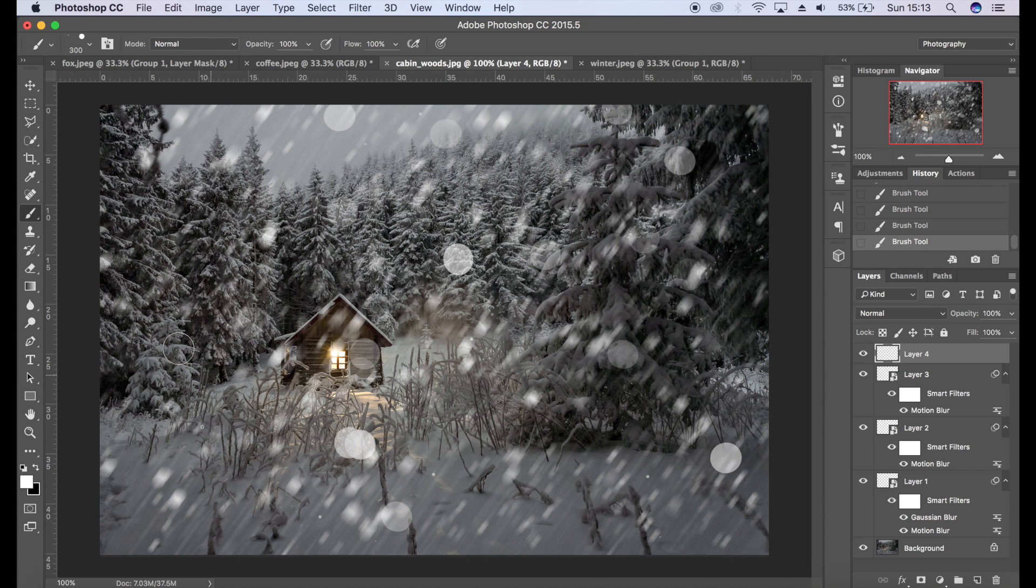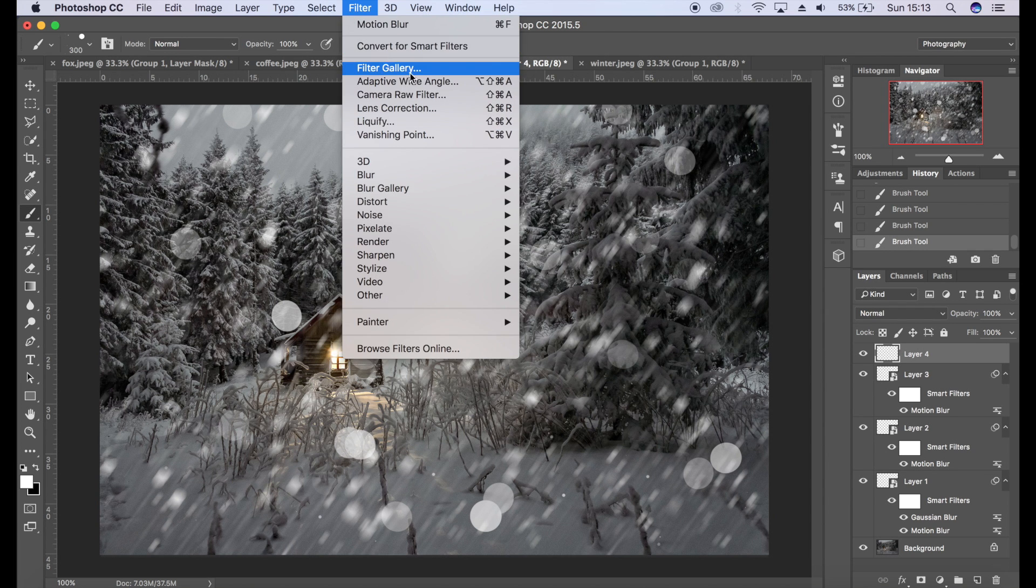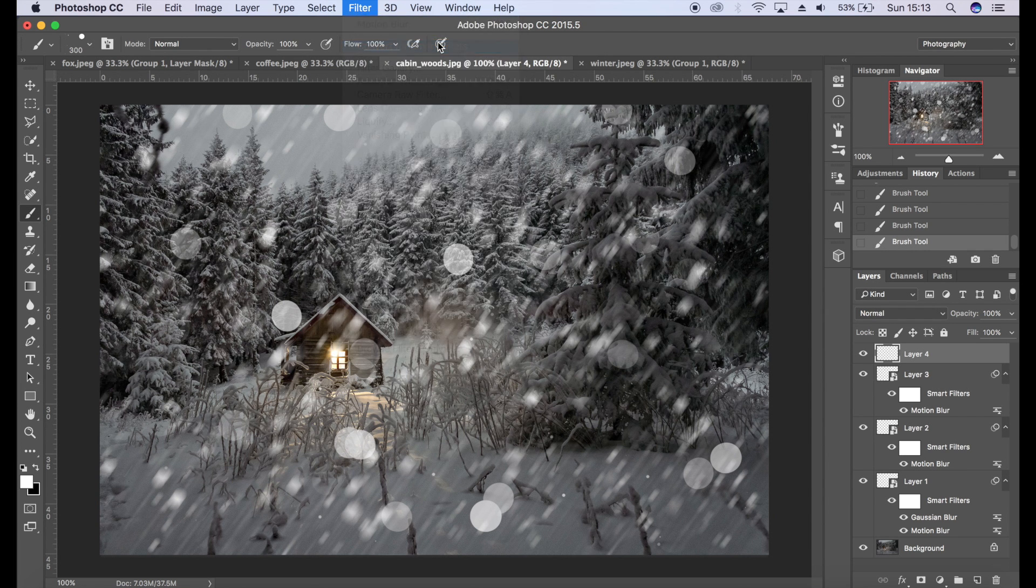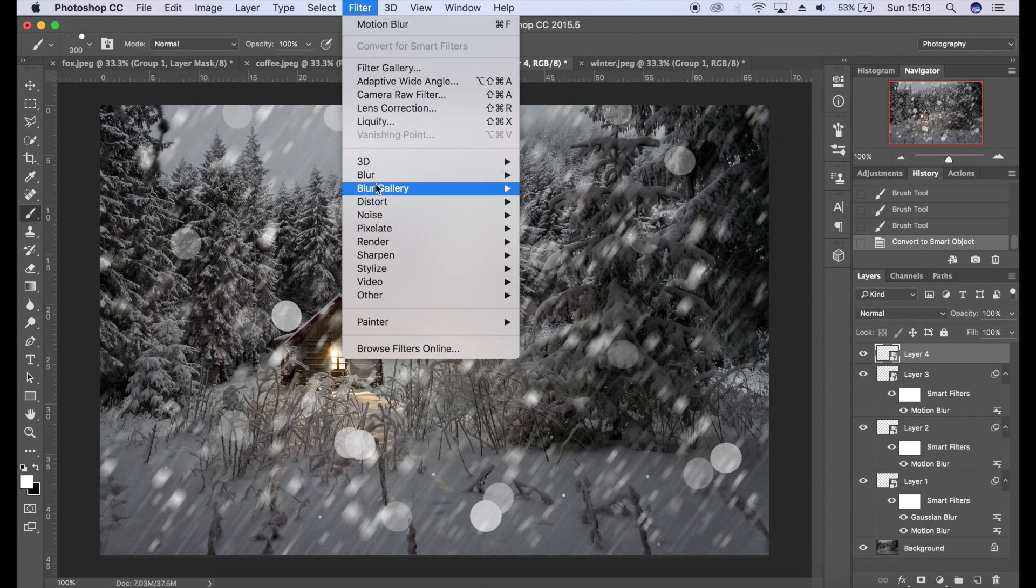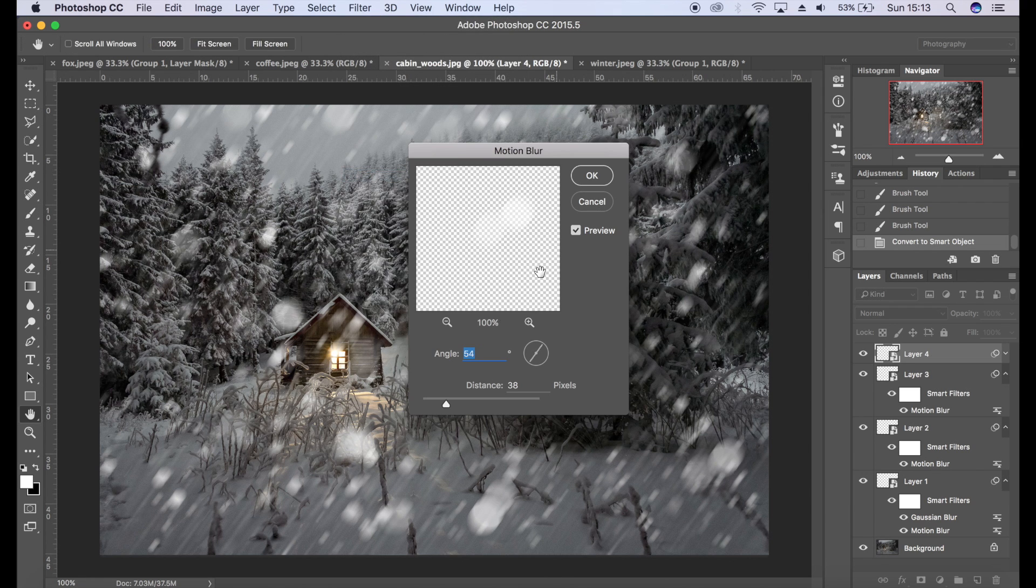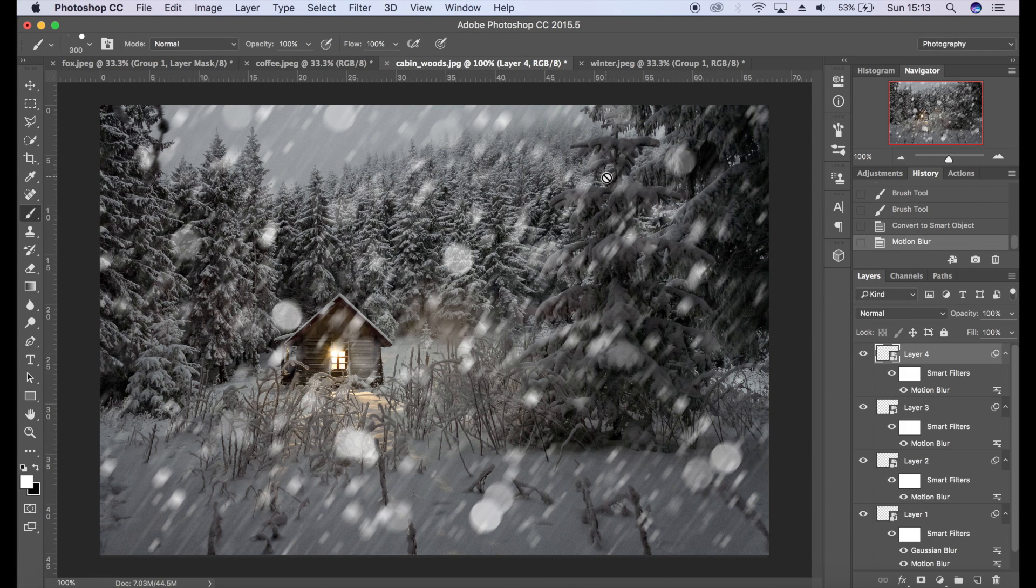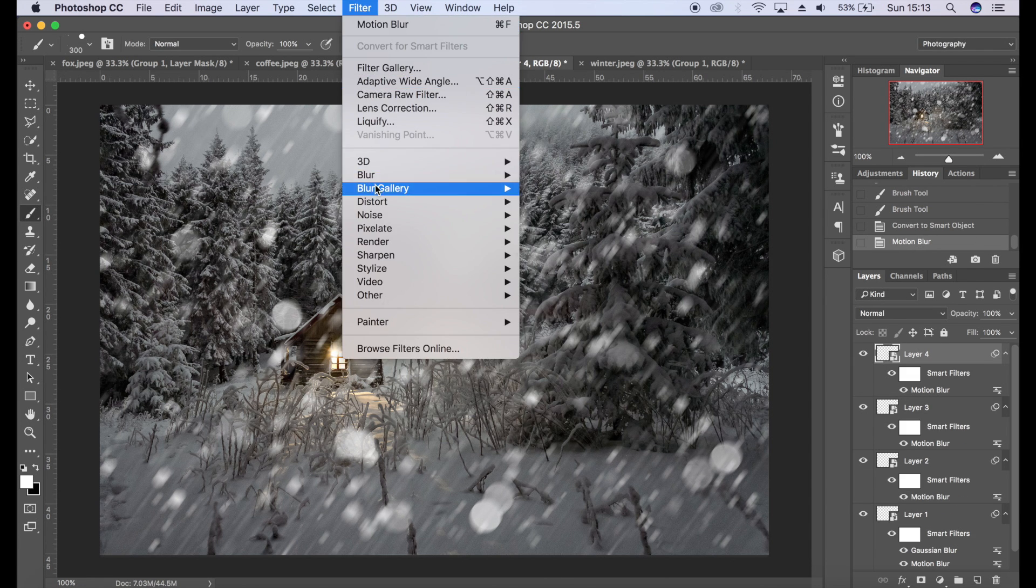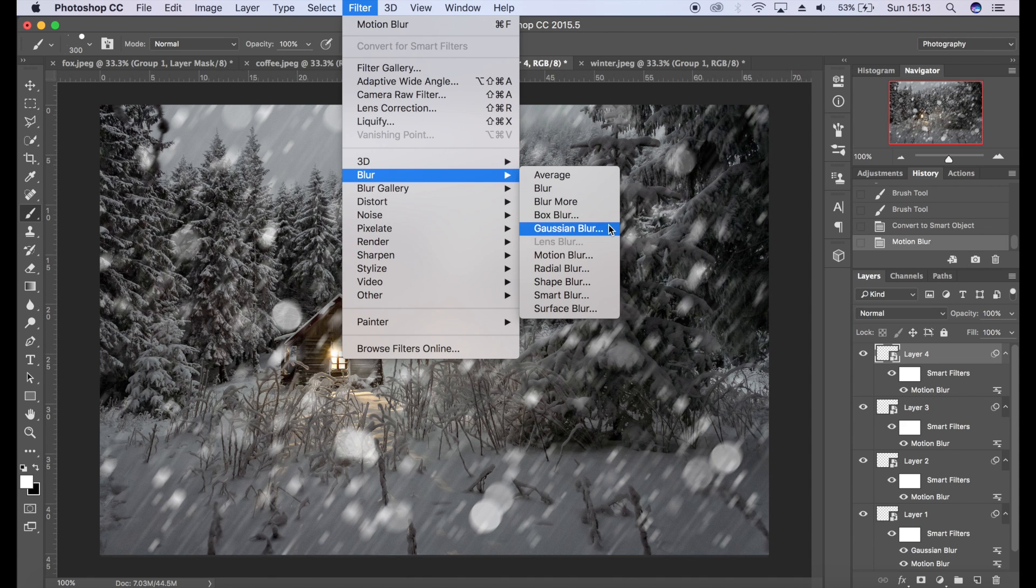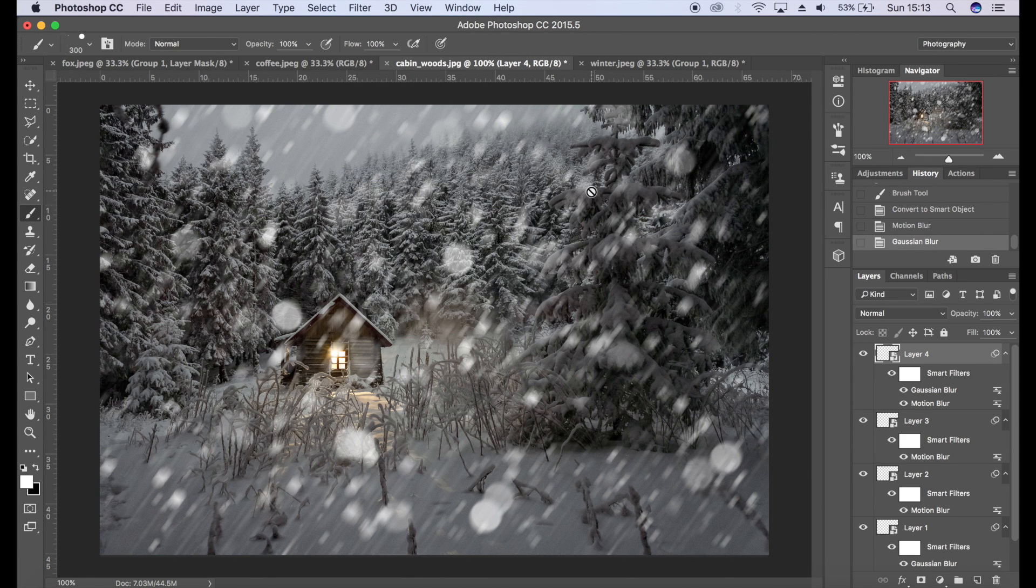Then we're going to get some bigger snow. Something like that. Then we're going to go Filter, Blur, Gaussian Blur, click OK.